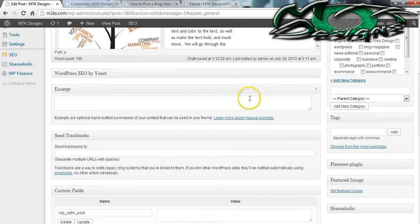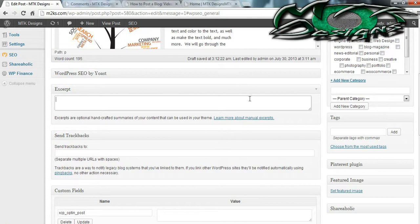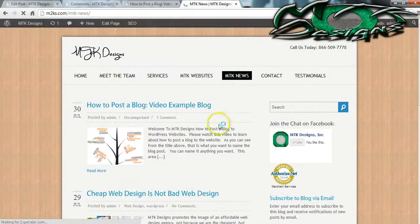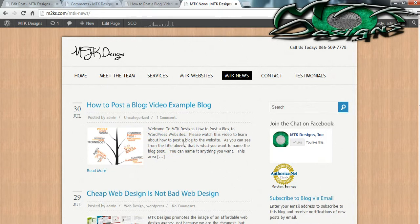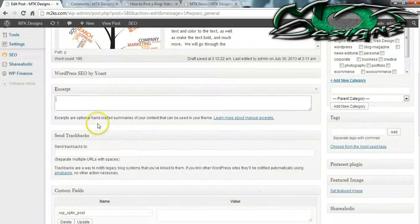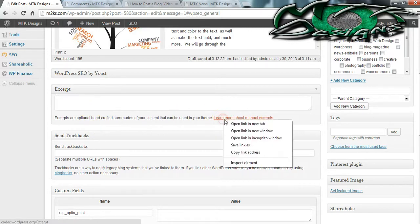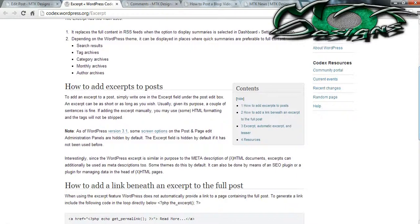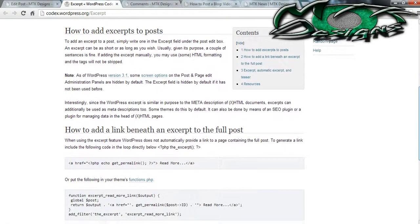The next thing you're going to want to do is put an excerpt. An excerpt is like a short and sweet description of what your blog is about — this is what will pull on your blog's page. You can go ahead and write an excerpt, and if you want to learn more about manual excerpts, you can go to the WordPress Codex and read more about what exactly an excerpt is.